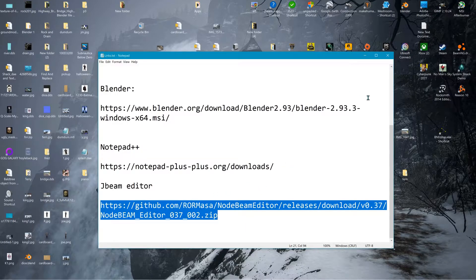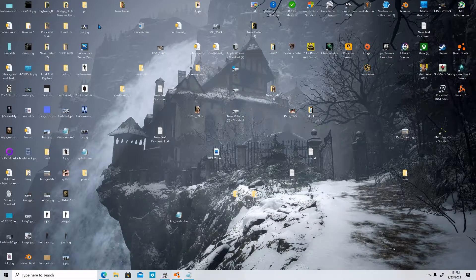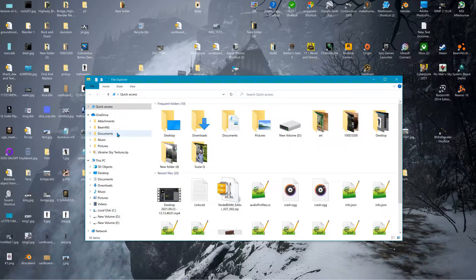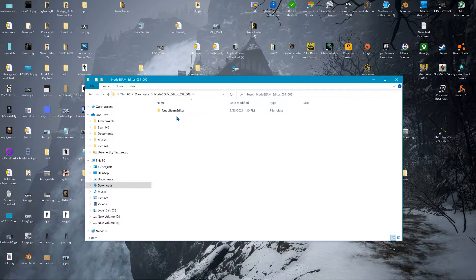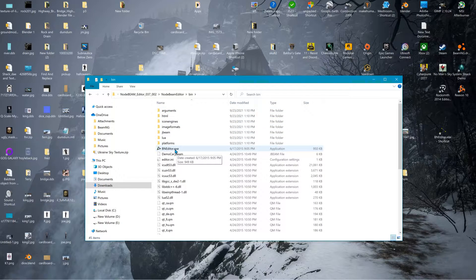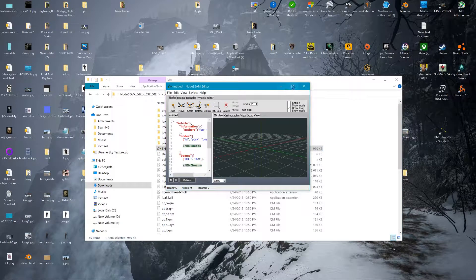For the J-Beam editor, when you download it and extract it, you'll load it up like this — and that's all there is to it. You can drag in J-Beams: just left click and drag them and drop them into there.